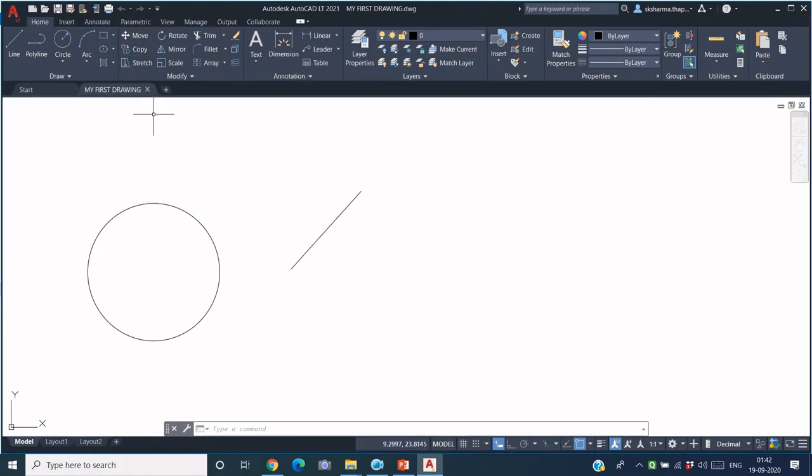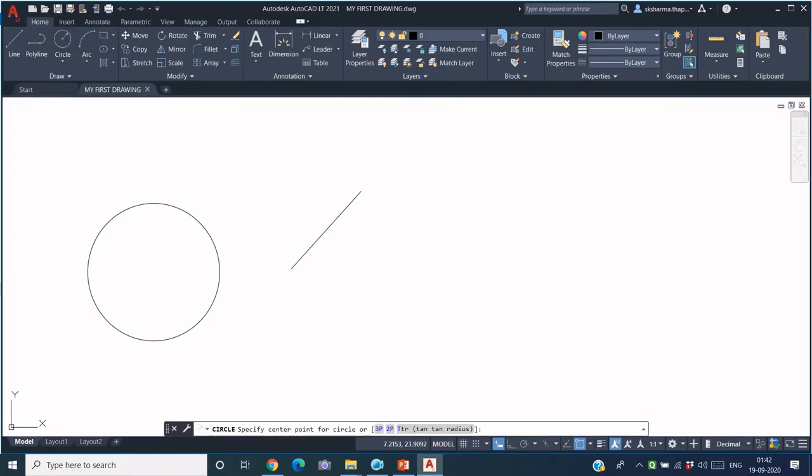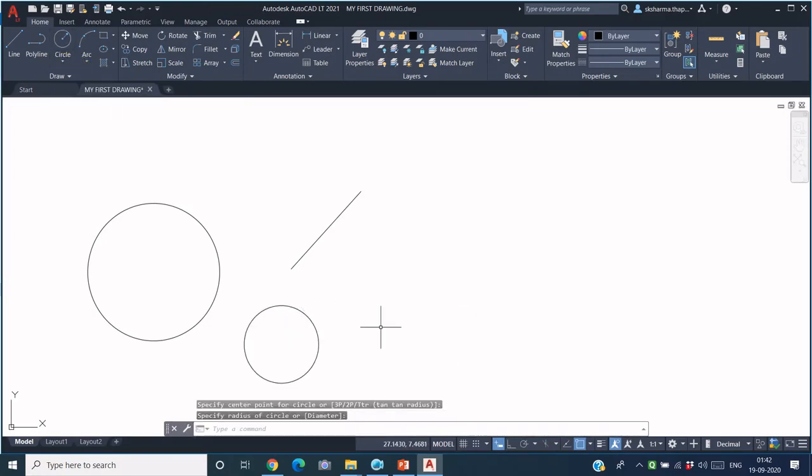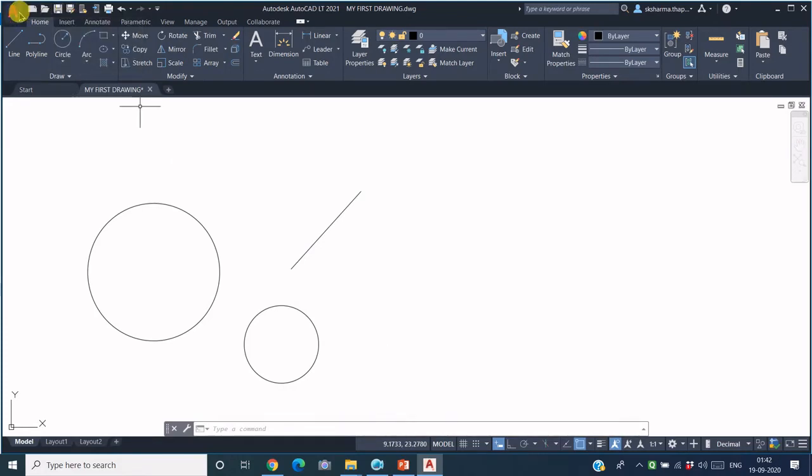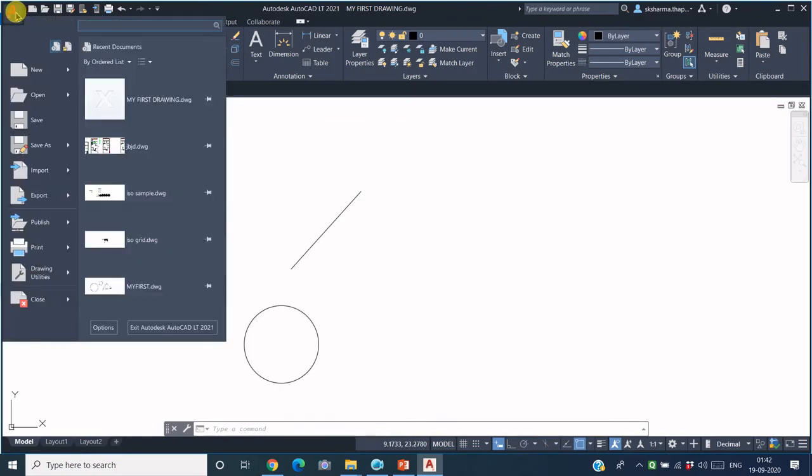Say I just want to add one more circle, so I place one more circle. Now this updated file has to be saved again with the same file name. I can simply use this Save icon, or I can also use the Save icon from this drop-down, or I can simply press Ctrl+S from the keyboard.